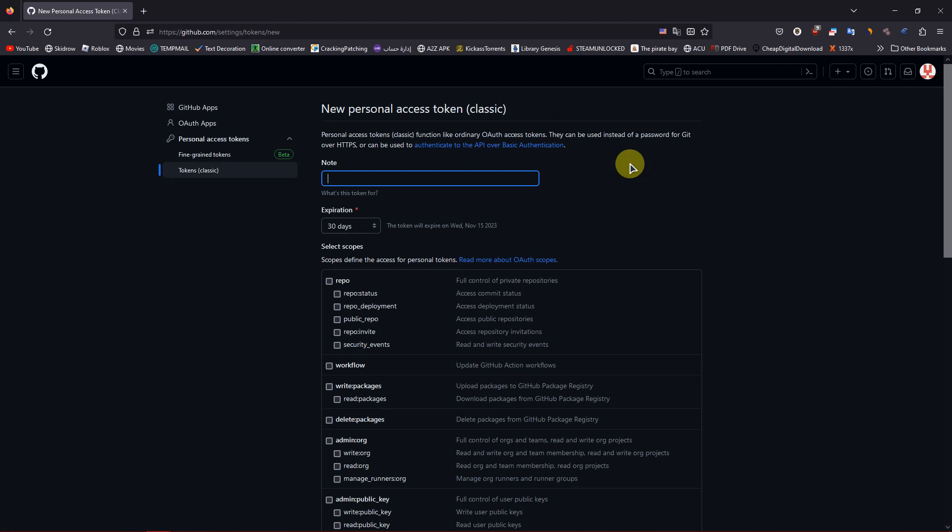Now on the Scope section, read its options carefully and tick the option that you want this token to grant access to.